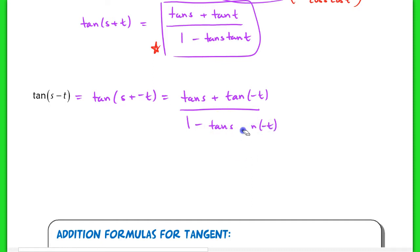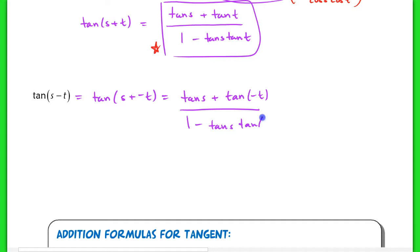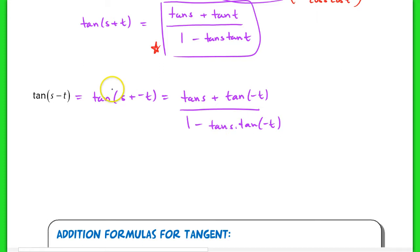Now that we've proven this, we can use this formula to derive the tangent of s minus t. We start by writing tangent of s minus t as the tangent of s plus negative t, and use substitution: the tangent of s plus the tangent of negative t over 1 minus the tangent of s times the tangent of negative t. The strategy is to use what you've just proven.